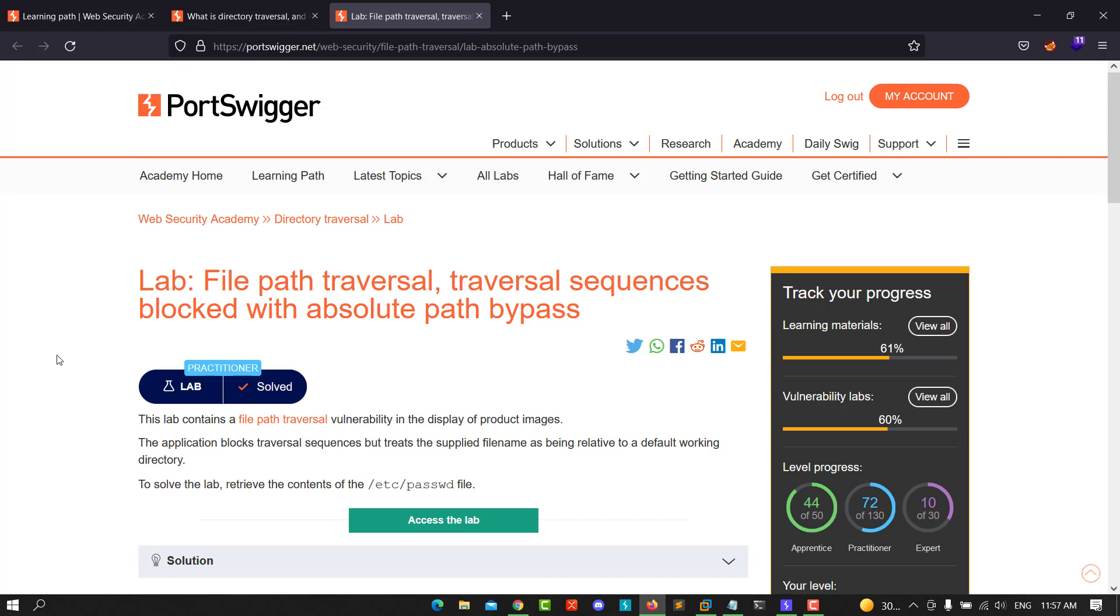Hello guys, this is Boy Binky. I'm back with another video. Today I'll walk through how to solve the lab: file path traversal, traversal sequences blocked with absolute path bypass. The goal of this lab is to retrieve the content of the /etc/passwd file.